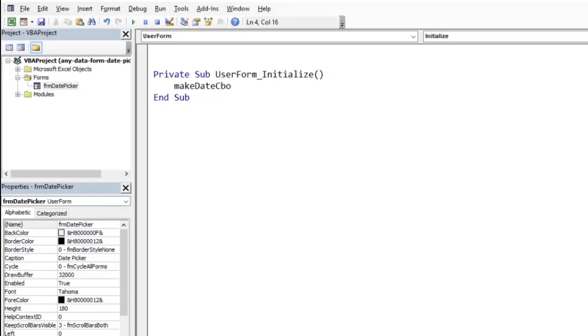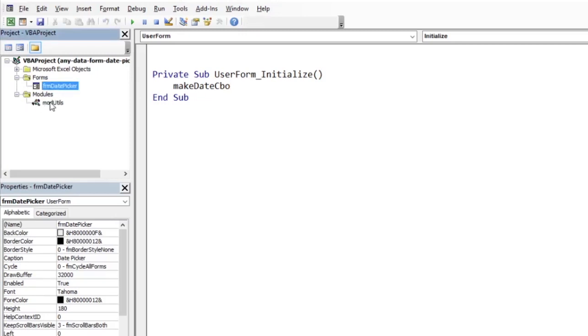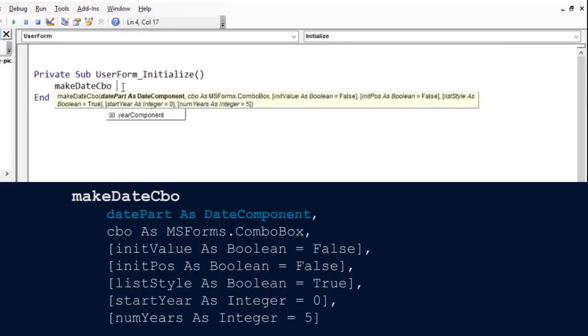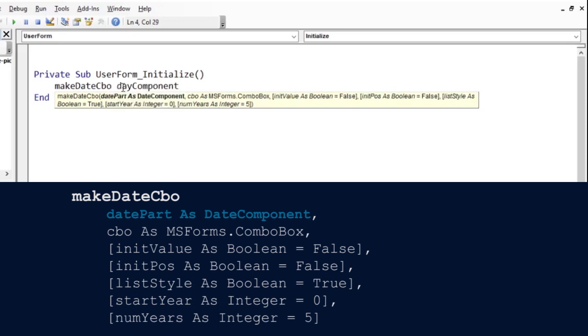If you downloaded the workbook, you will find the MakeDateCBO procedure in module utils. The first argument specifies the component of the date, whether day, month, or year. In this case, we want the day component. So, we choose day component.